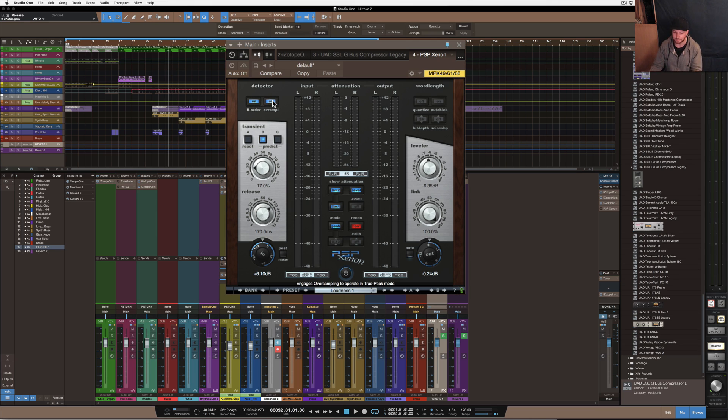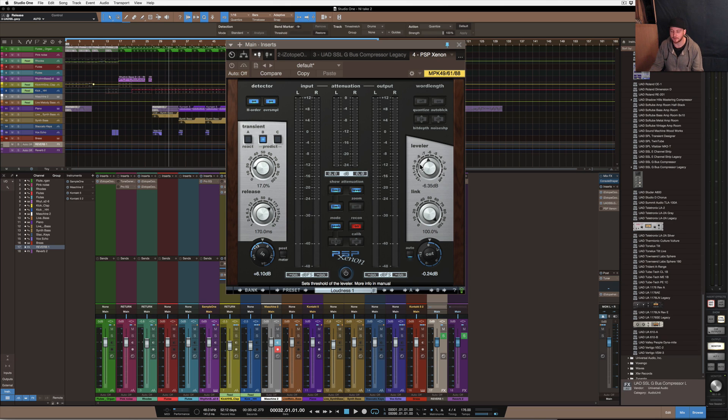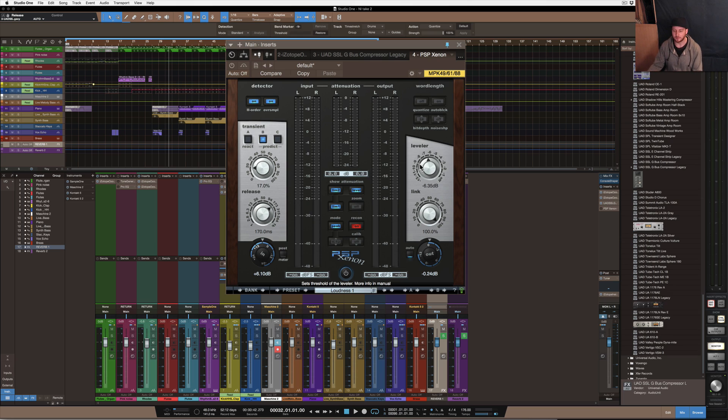Then obviously dithering we've already covered that. So the next part here is the level section. So it's how the limiter deals with the level of audio, kind of predicting the way that the audio is going through it in a sense. The more of this that you use, I guess you might hear more distortion.